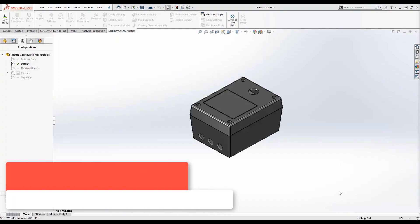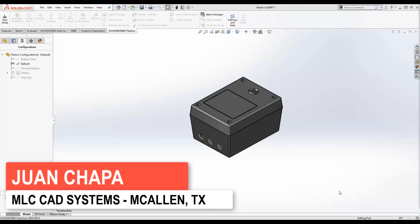Hello, my name is Juan Chapa and I'm here today to talk to you about SOLIDWORKS Plastics, specifically what's new in SOLIDWORKS Plastics 2020.